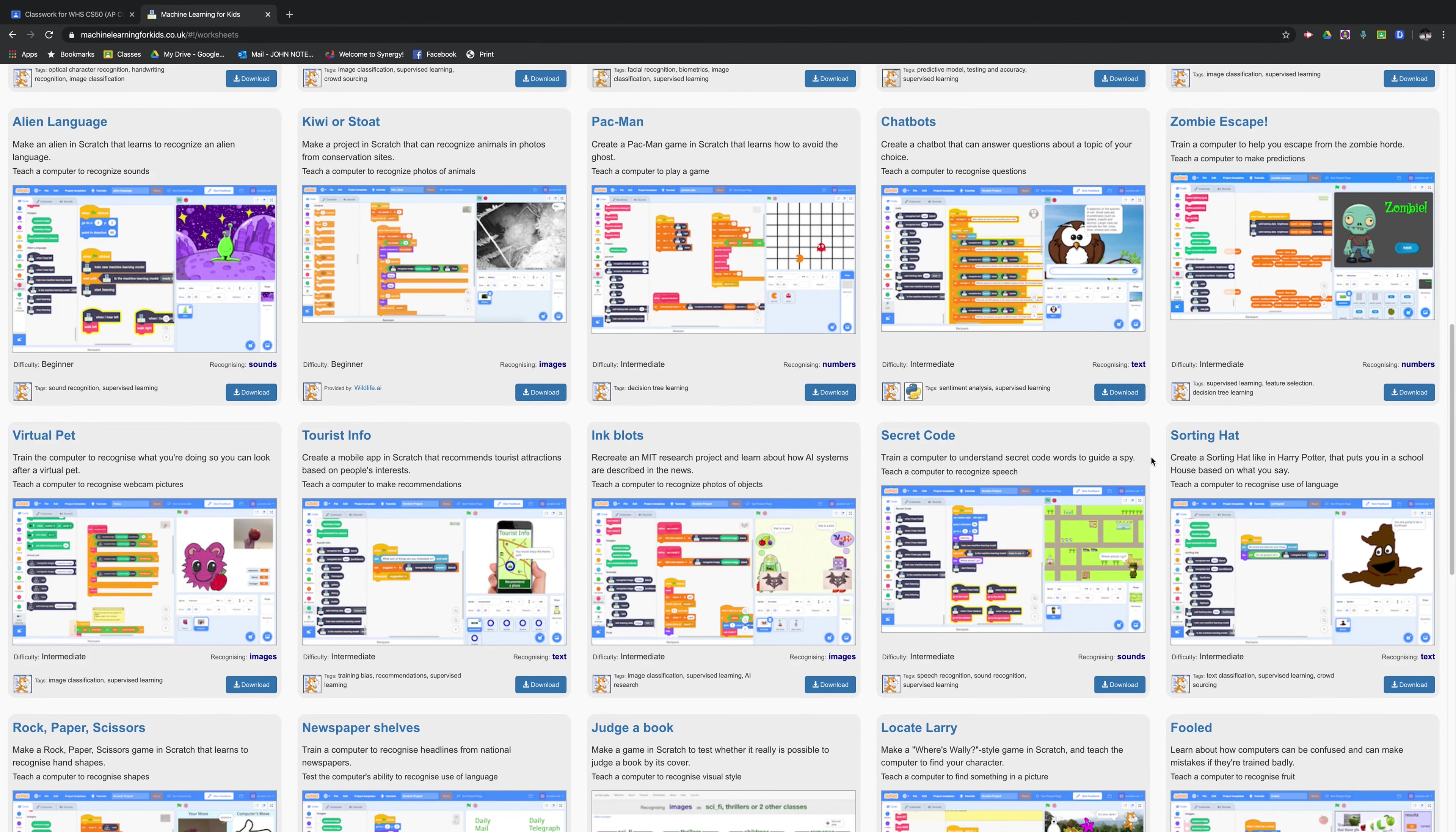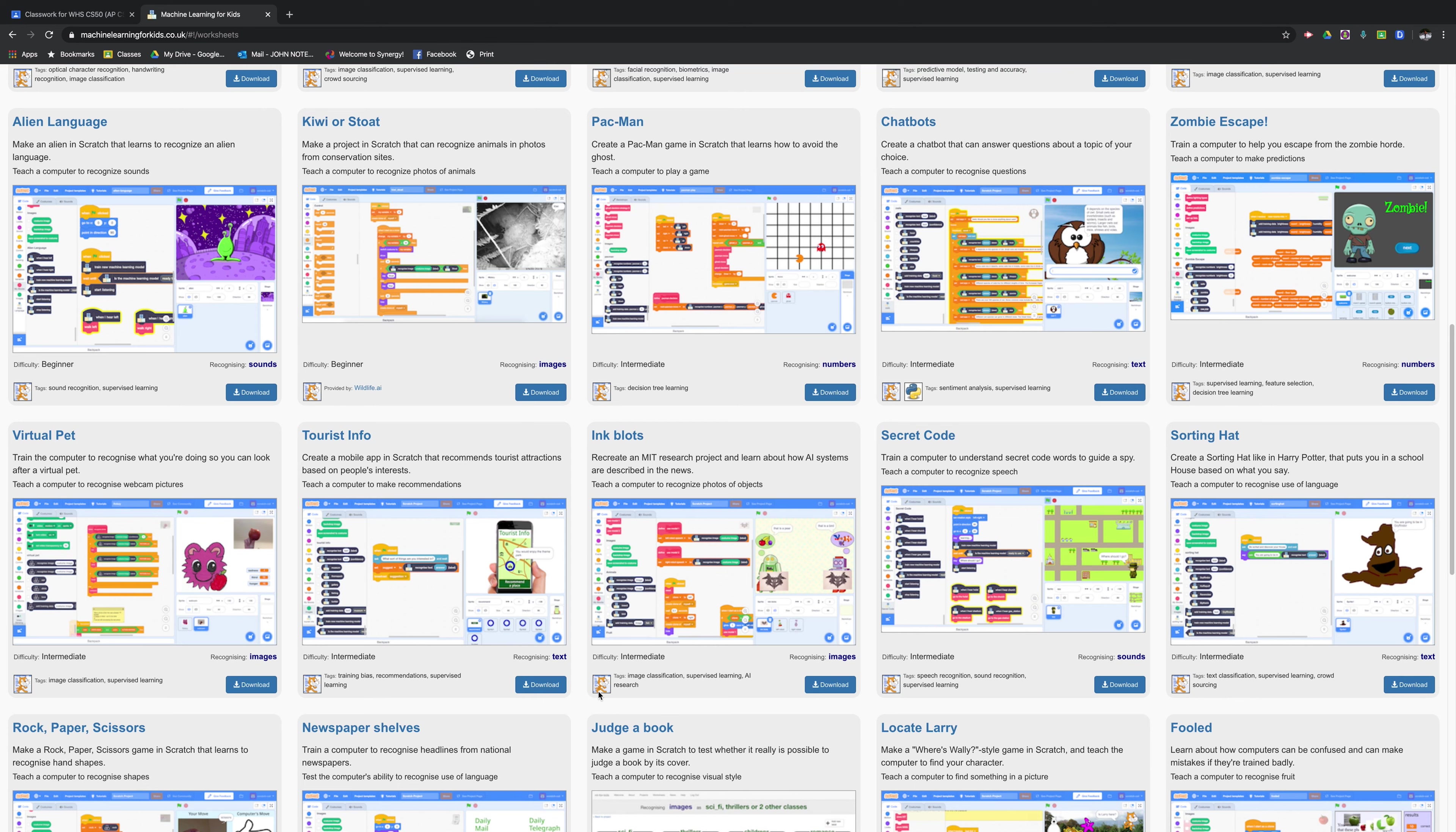In this program, students use Watson's machine learning algorithm to sort themselves into a hat from Harry Potter. All of the worksheets on the machinelearningforkids.co.uk page are marked as either beginner, intermediate, or advanced.